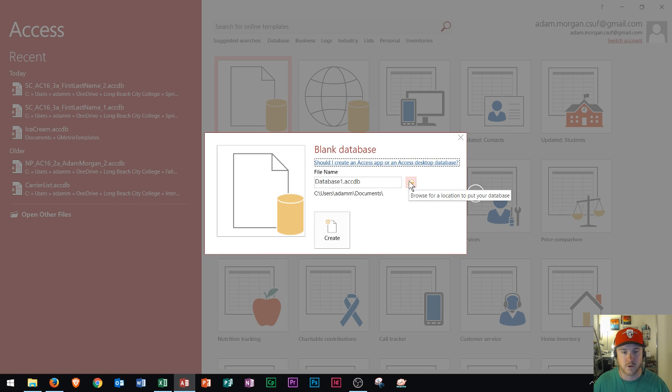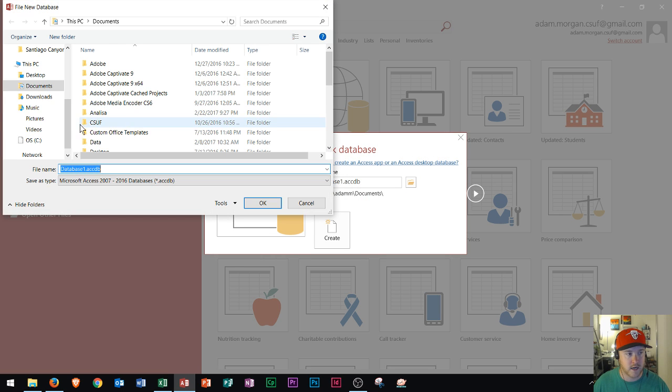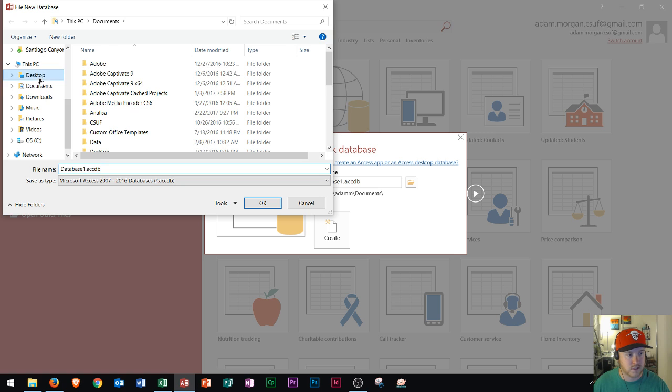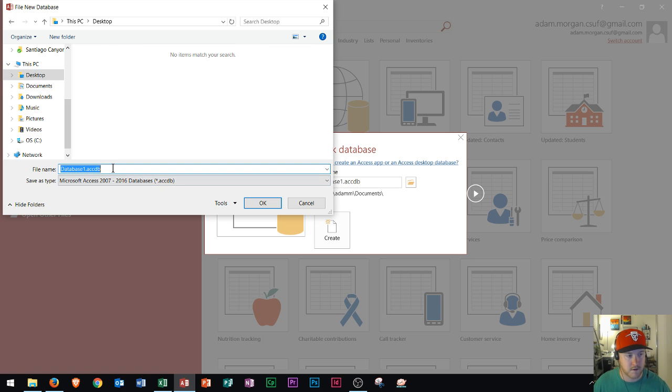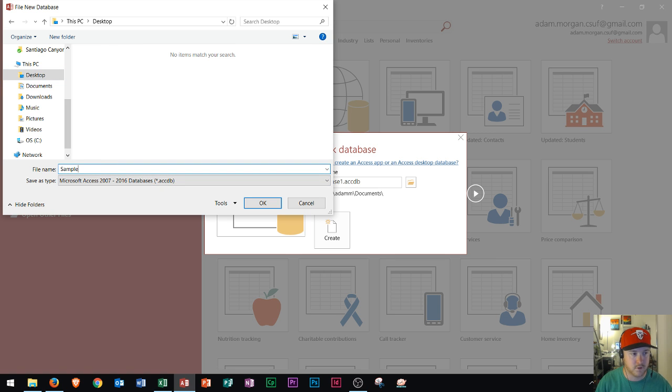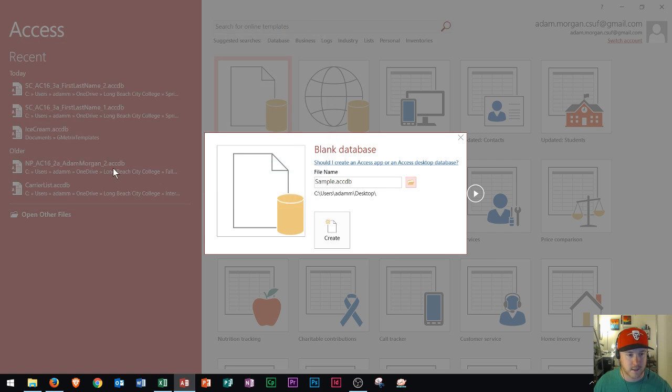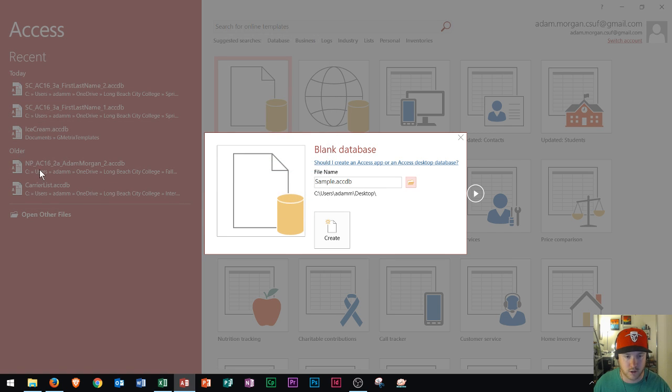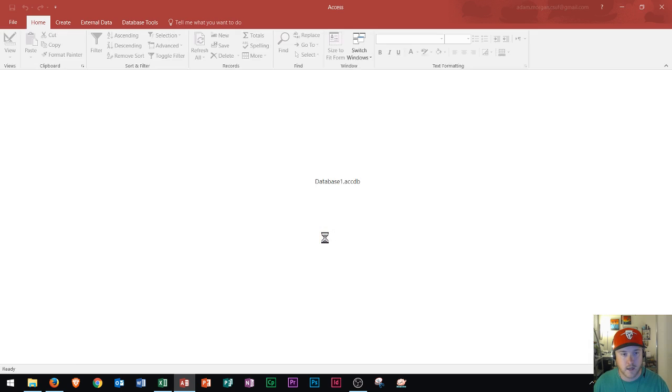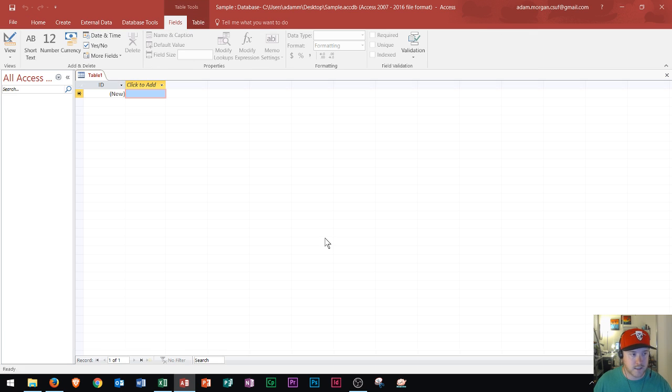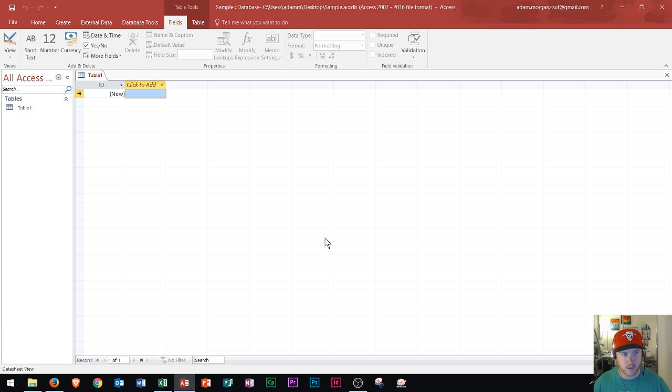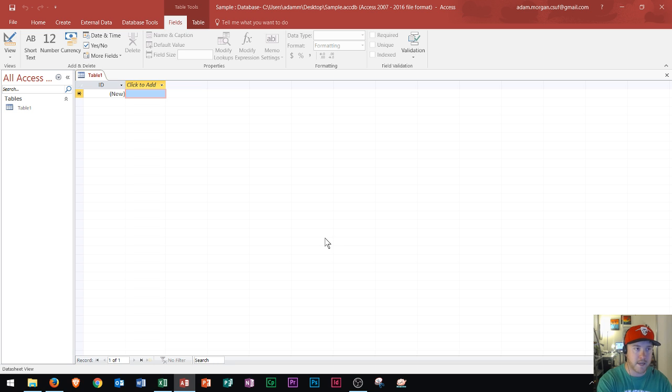You could choose the folder that it'll go in right there. I'll just choose the desktop for the time being and I'll just call it sample, just because I'm going to show you what's actually on this database. Then you click create and you have your blank database right in front of you. And so this is what Microsoft Access looks like.